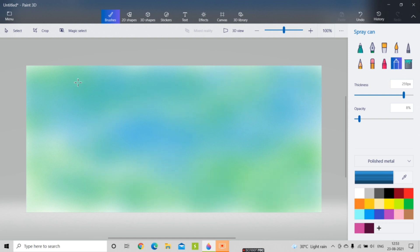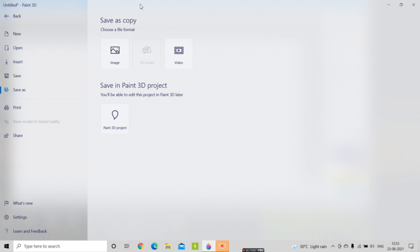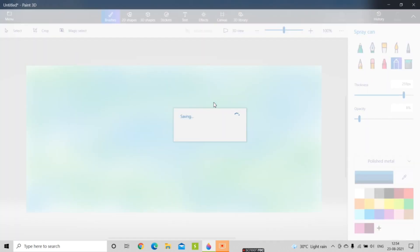You can go to the menu and click on Save As. Here you find three options: first is Image, second is 3D Model, and third is Video or Paint 3D Project. I'm going to save it as a Paint 3D project. I'll name this project 'canvas underscore one' and then click Save.